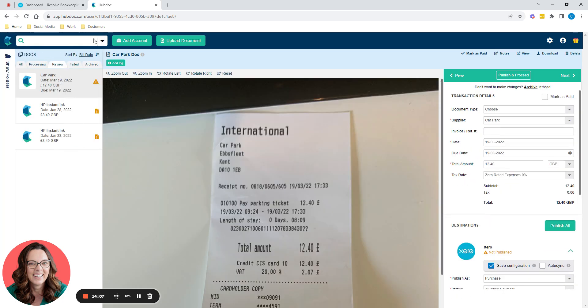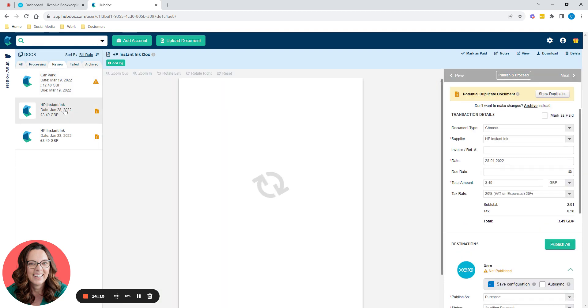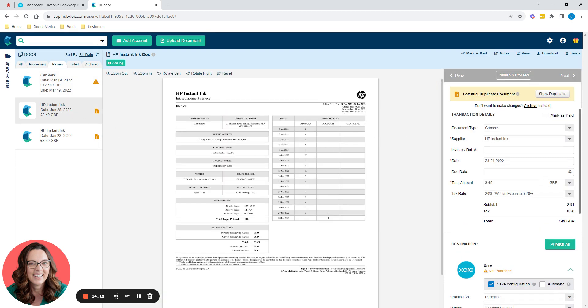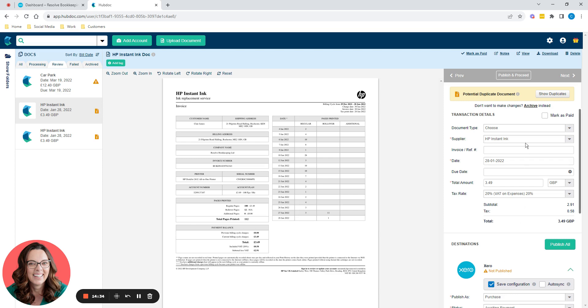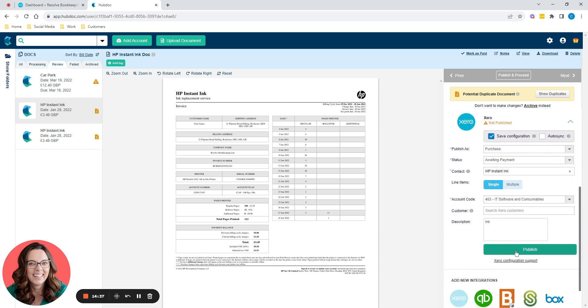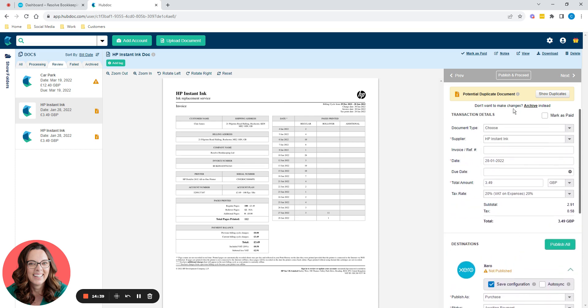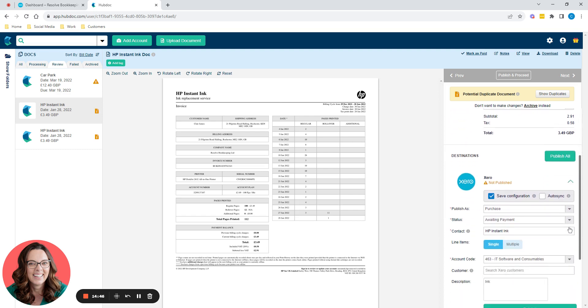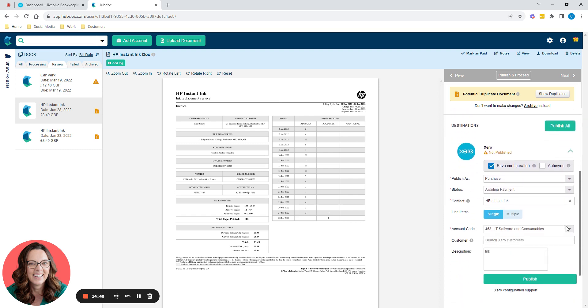So the other one that I uploaded just for a test here was HP Instant Ink. Again, it's picked up it's a duplicate. Now it would because this is a real invoice to me to Resolve Bookkeeping for my ink. So I've dragged and dropped a real invoice in that I'd already dragged and dropped back in January 2022. But you can see, because I've got this auto save configuration ticked, it saved everything here for me. So all I'm now doing is eyeballing it. I'm checking the amount. I know it's always £3.49. That's the payment plan I'm on with Instant Ink. It's going to IT Software and Consumable. So description is ink, just hit publish. And then you just go through each receipt and invoice doing exactly the same thing.